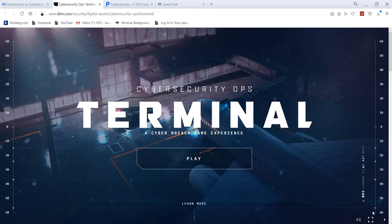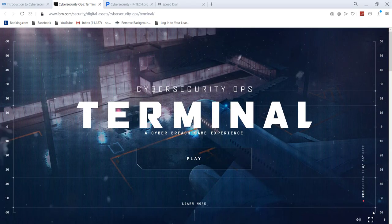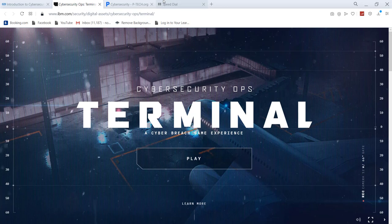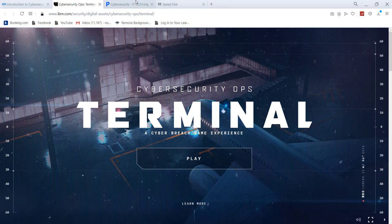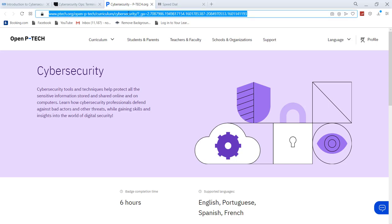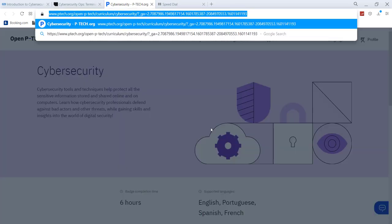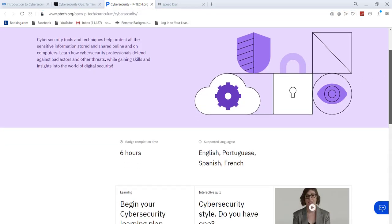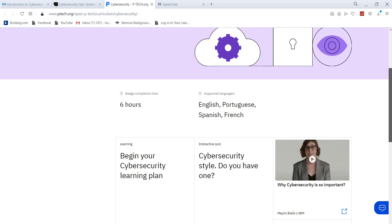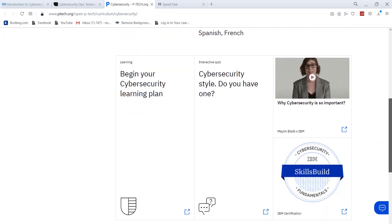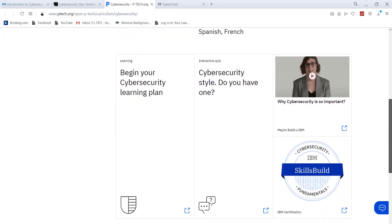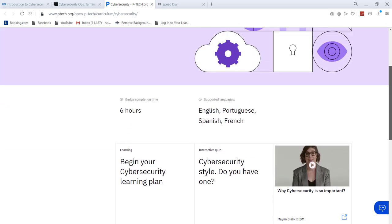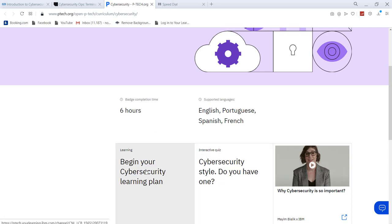In today's video we are going to explore free certification from IBM. For that, all you have to do is there is a link in the description of the video. You have to just click on that link and you would see this interface. This is a six hour course and you will get a batch from IBM after completion of the course.